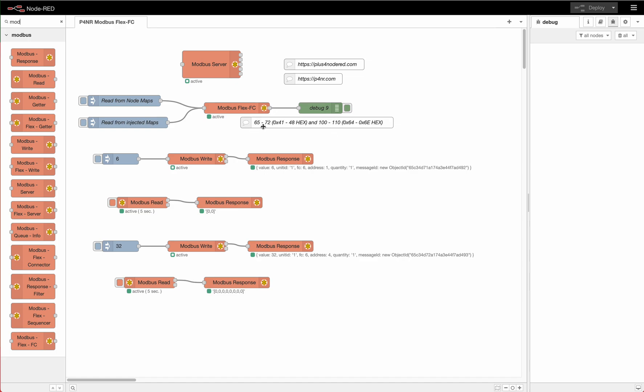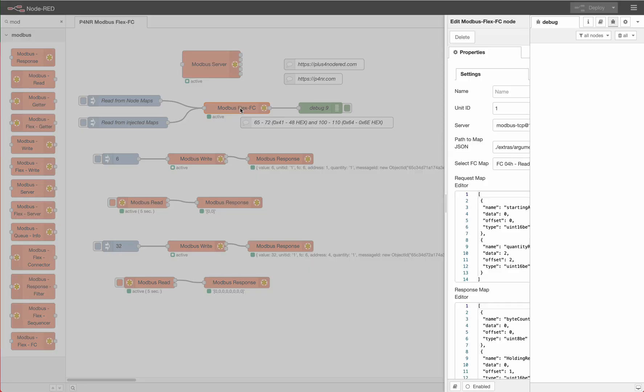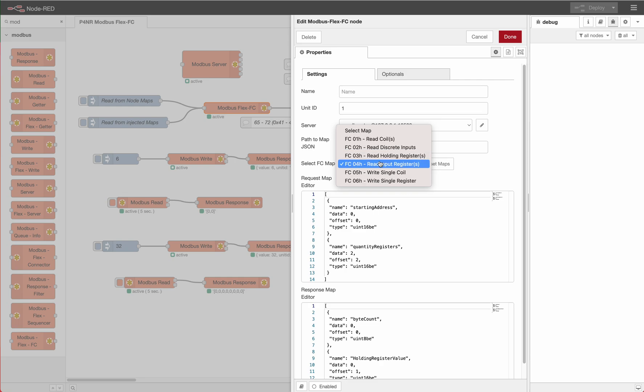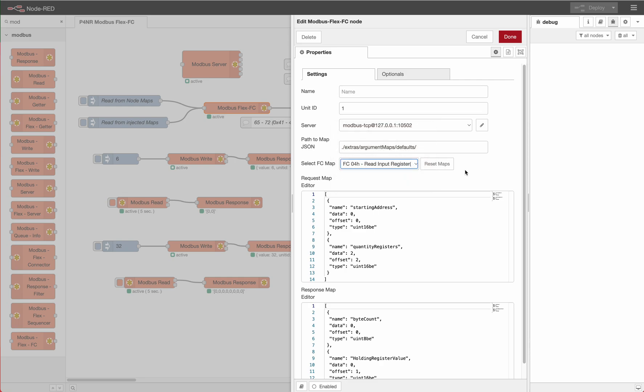That means you have your own defined function codes in a server. For that we have some files that we bring with this server or with this node, and you can just select here. You can also create your own templates which is called maps, because we have some function code maps here which define the request.